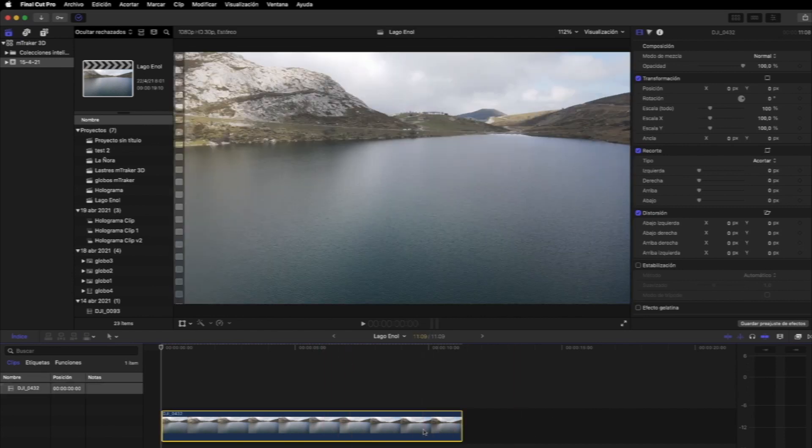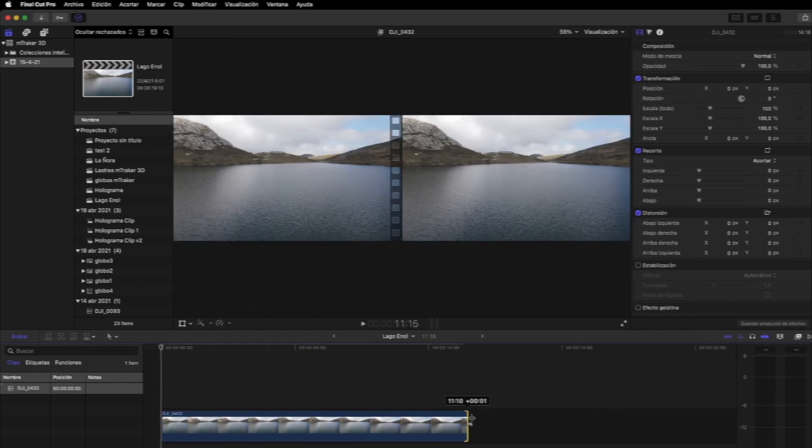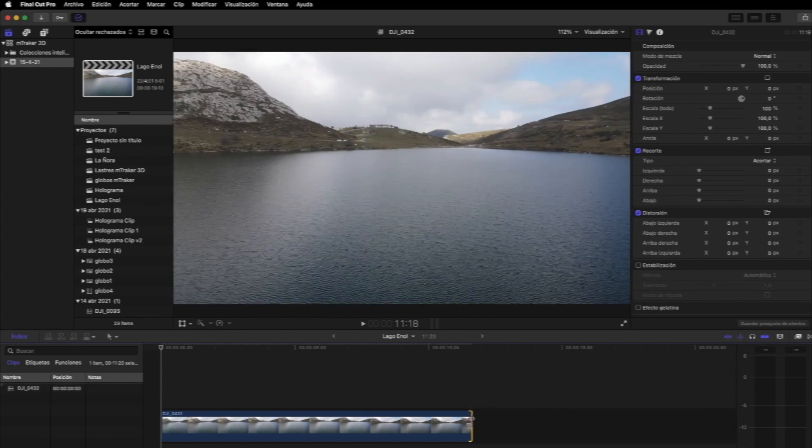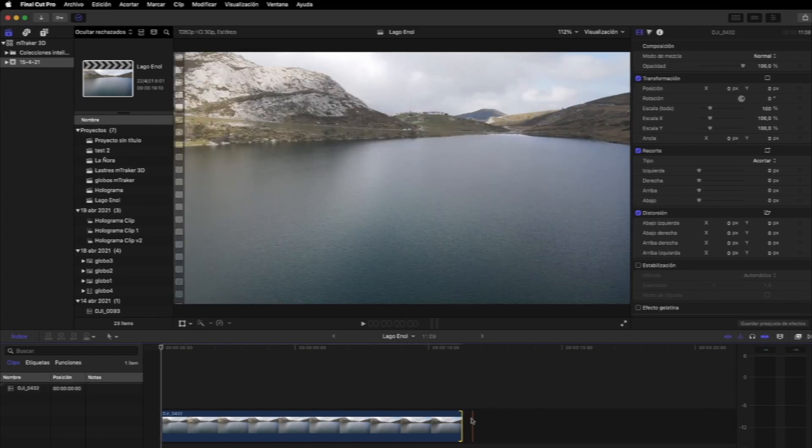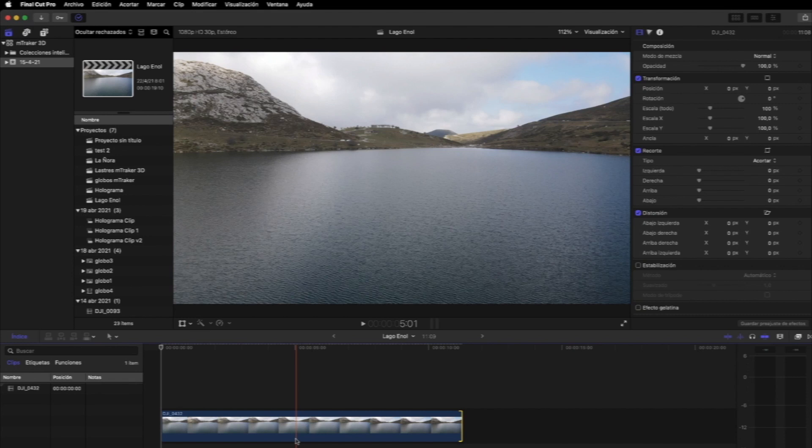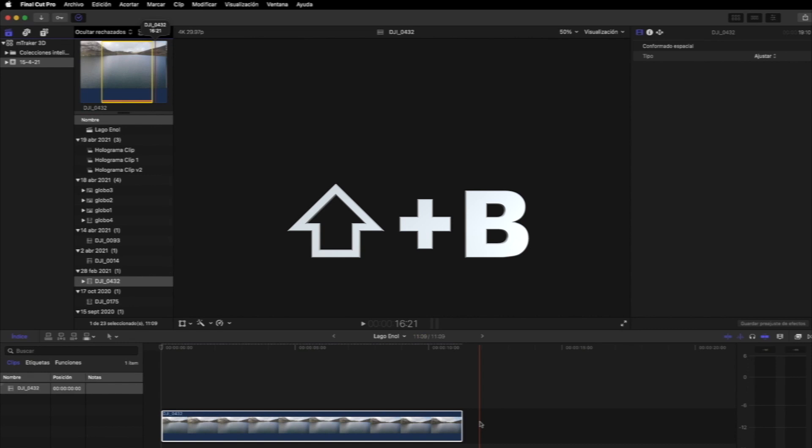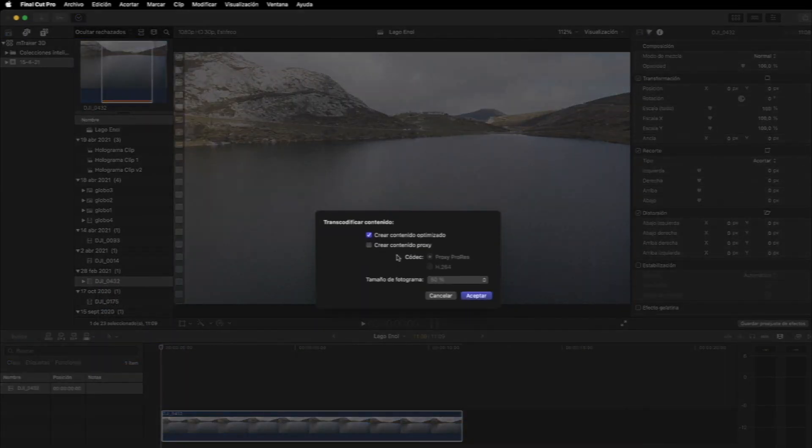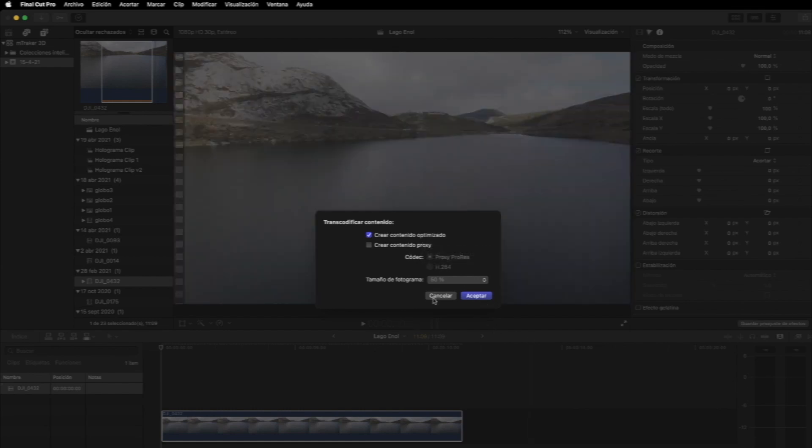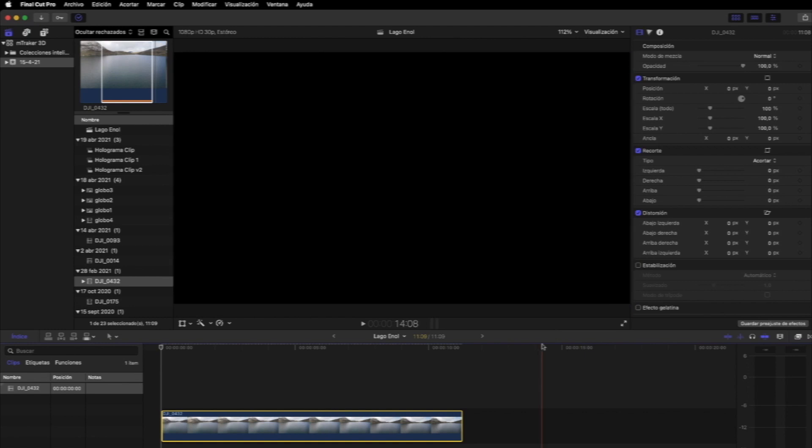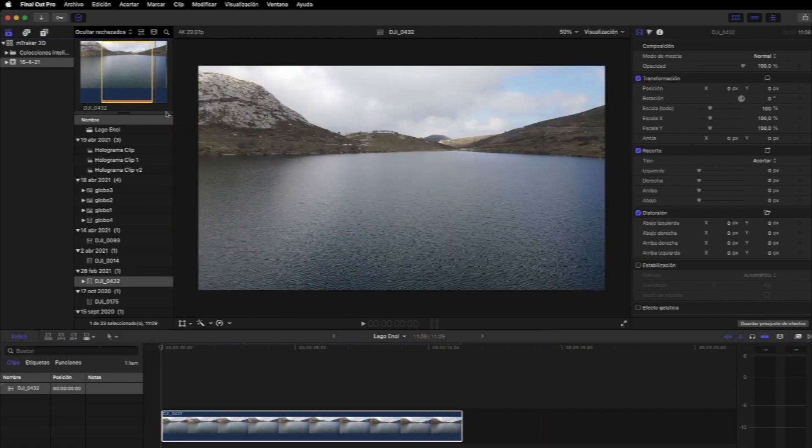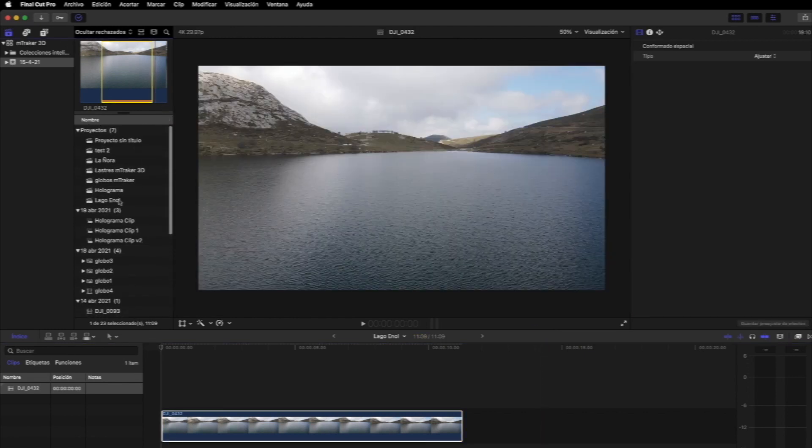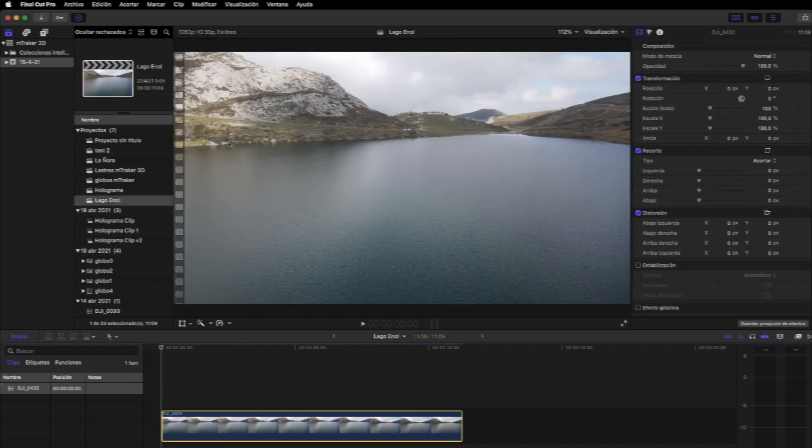No obstante, para que se agilice mucho el proceso, creo que es recomendable utilizar clips cortos. Por ejemplo, nosotros el efecto más largo que hemos hecho ha sido en un clip de medio minuto. En este caso vamos a crearlo en un clip de unos 11 segundos. Por otro lado, si tenéis un clip original en un servidor NAS o un disco duro externo relativamente lento, lo podéis transcodificar creando un archivo optimizado. También es conveniente crear un proyecto independiente y luego exportarlo para utilizarlo con el efecto ya creado en el proyecto final.